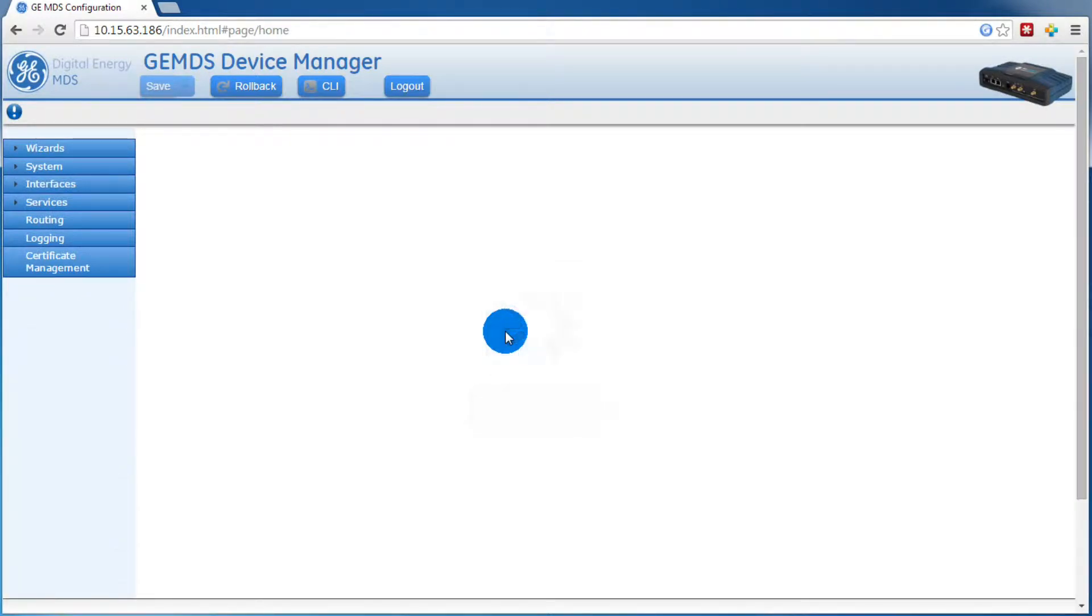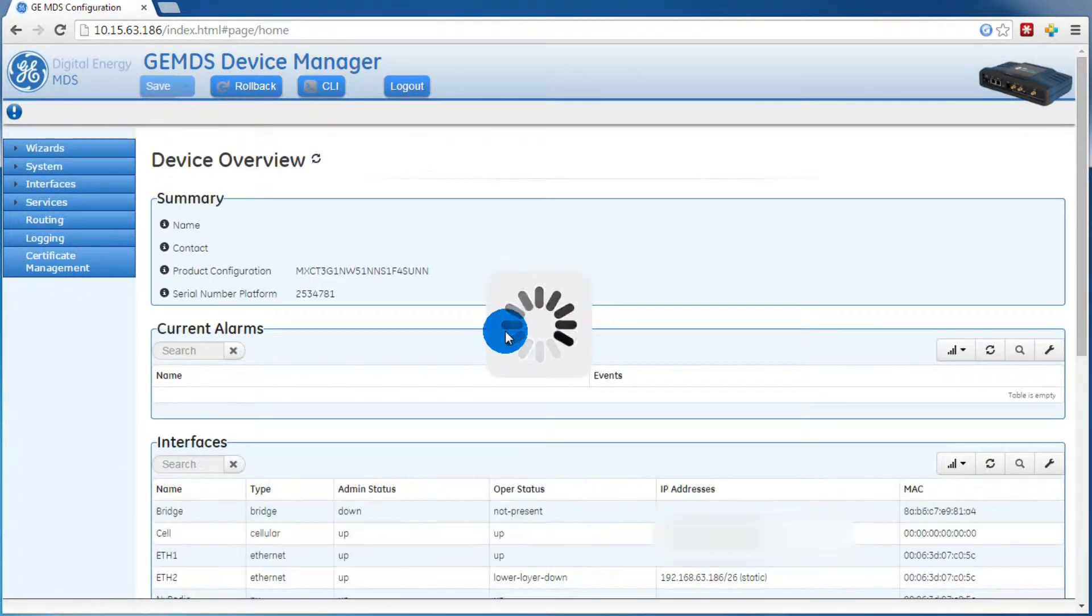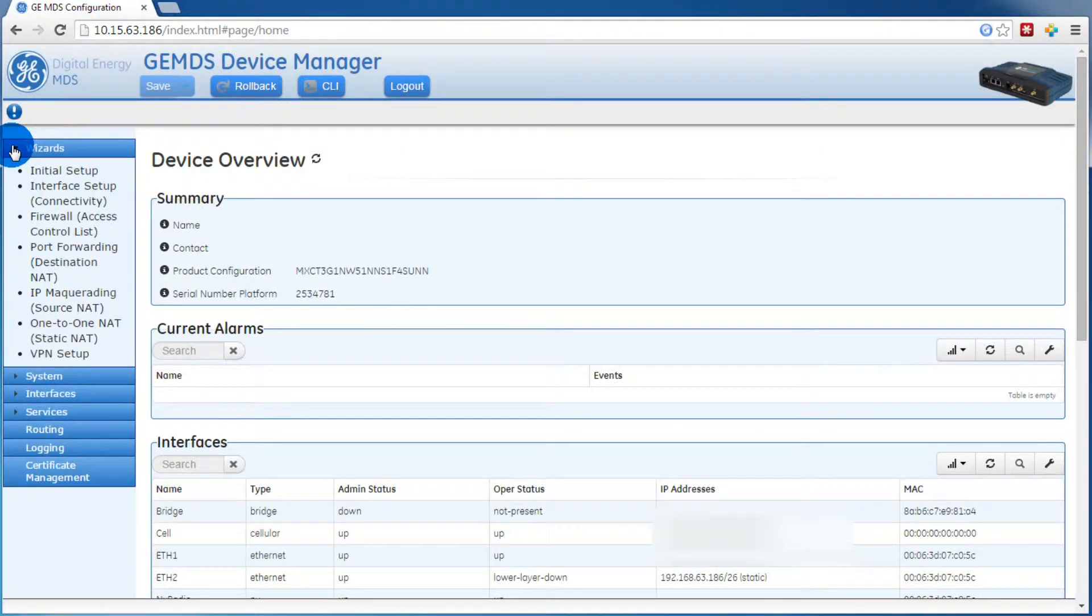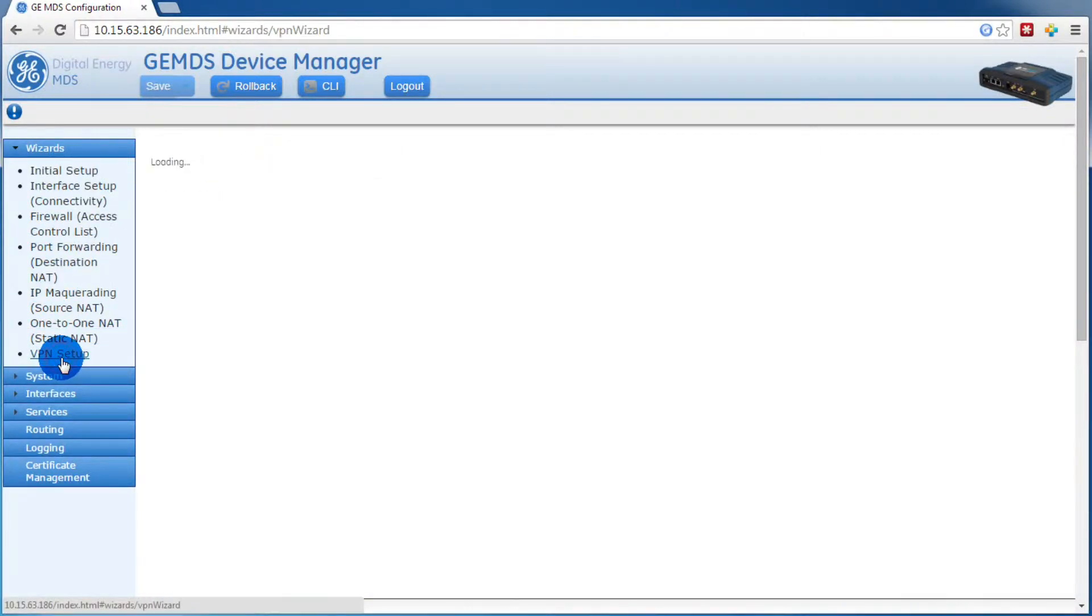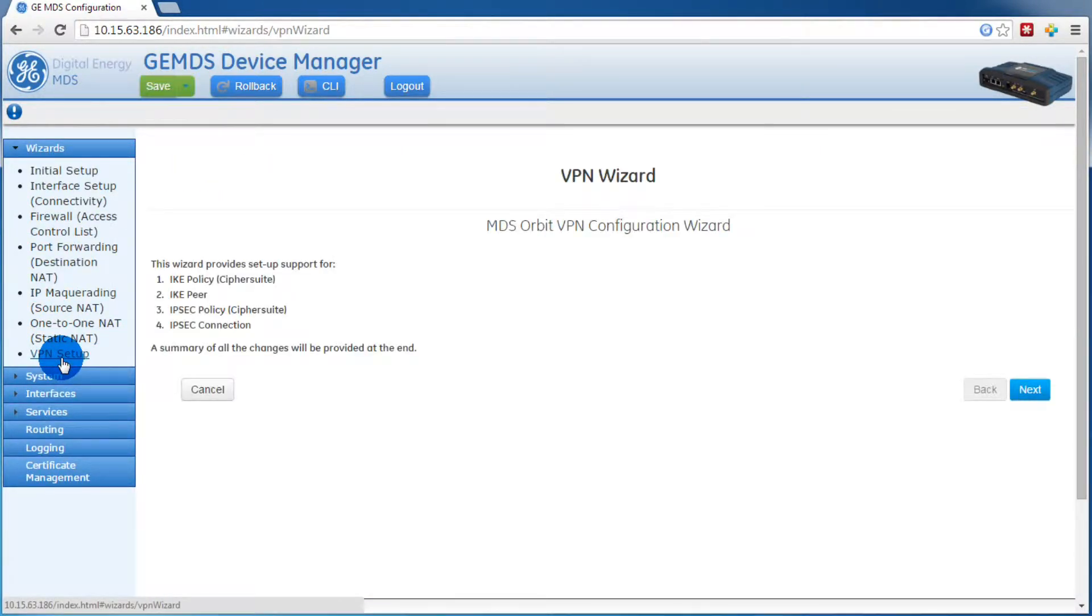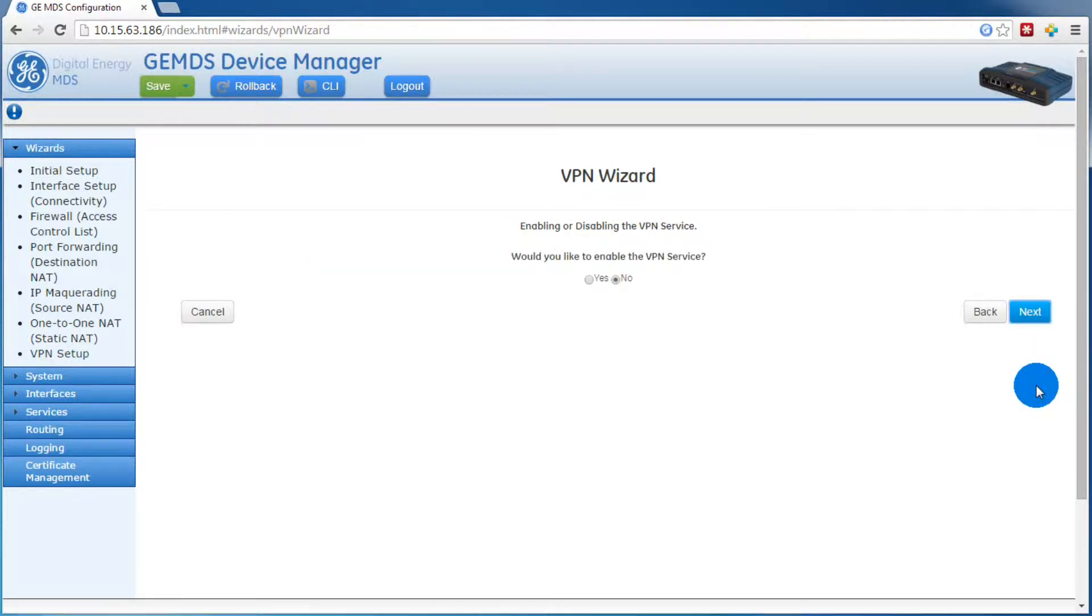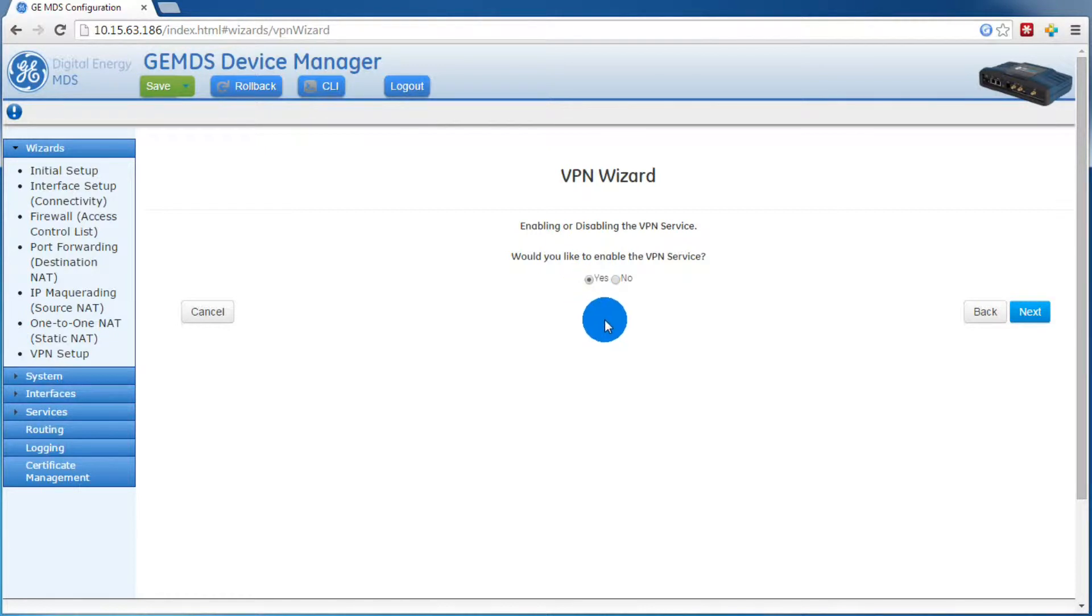After logging in, you will want to expand the Wizards tab, then click on the VPN Setup wizard. At the starting screen, you can just press next. We want to enable the VPN service, then press next.